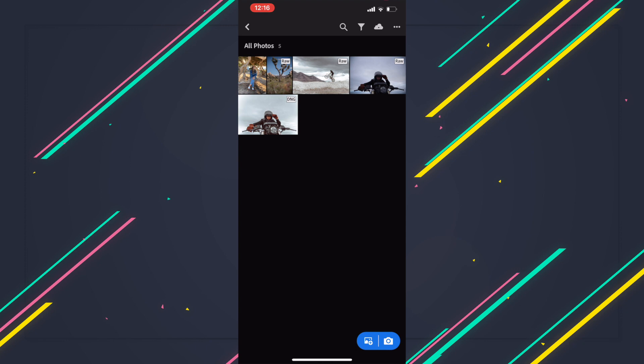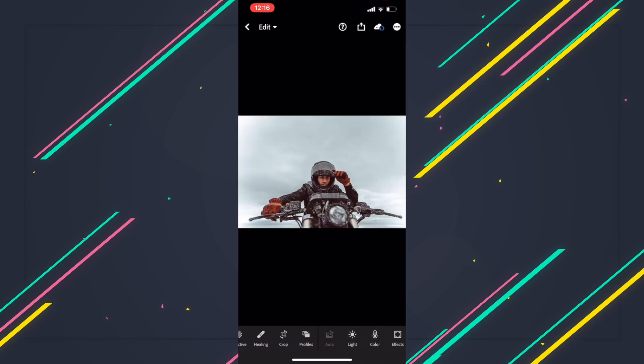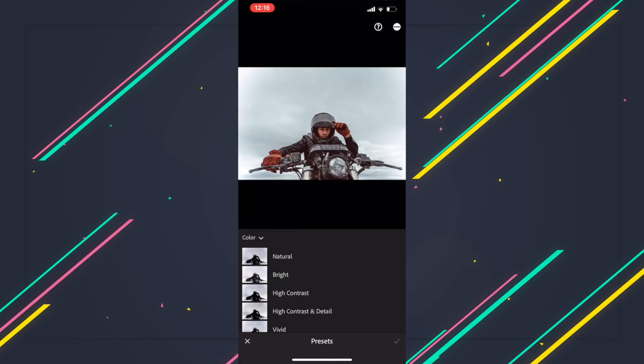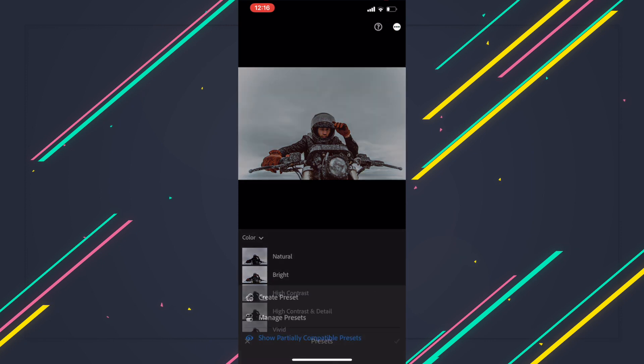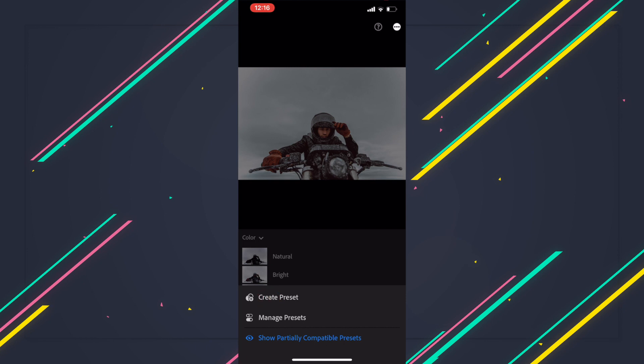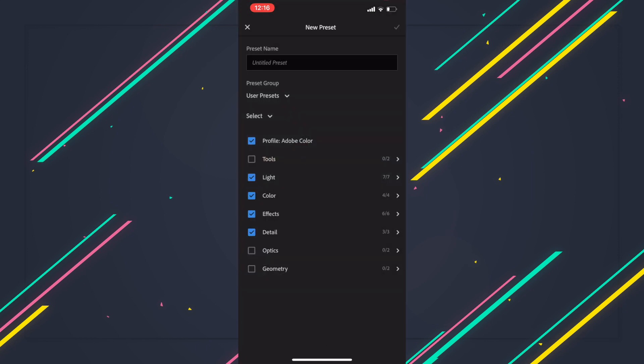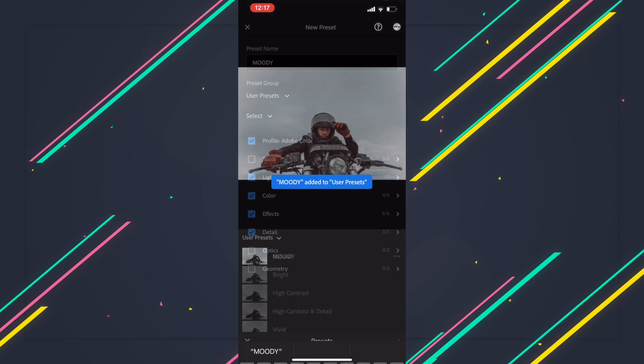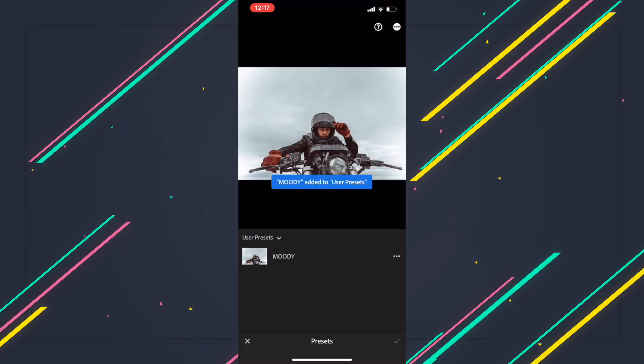From there we need to install it. So click on the DNG file, scroll to the right and you're going to see presets on the bottom. Go ahead and click presets, and the next thing is the top right hand corner where you see the three dots. Click on that and then go to create preset. We're going to name this Moody, I think is what it was called, and hit the check mark.